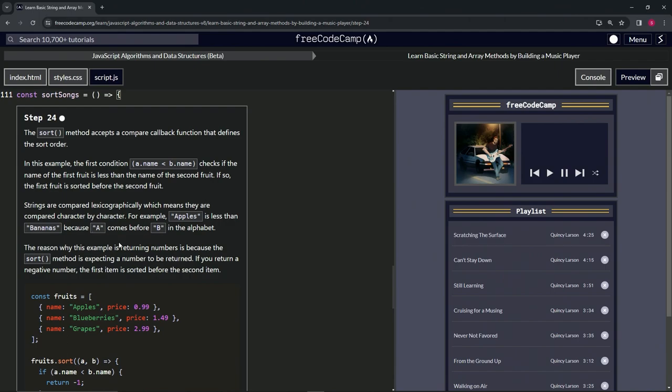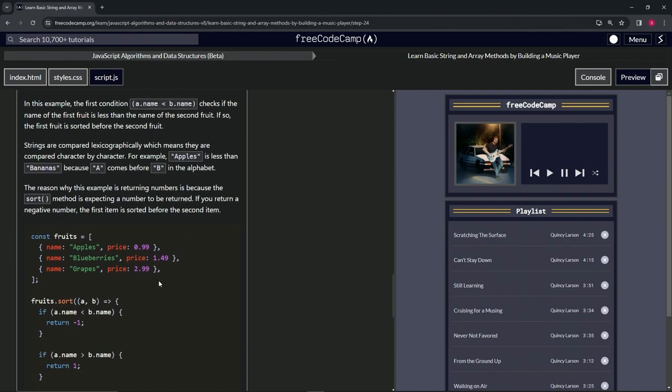The reason why this example is returning numbers is because the sort method is expecting a number to be returned. If we return a negative number, the first item is sorted before the second item.